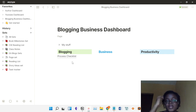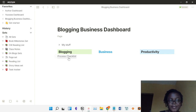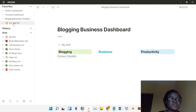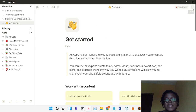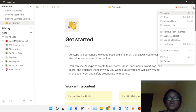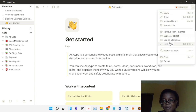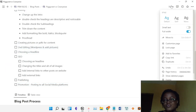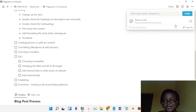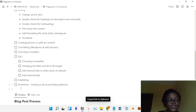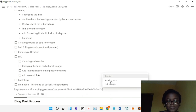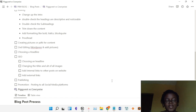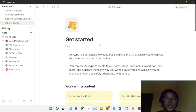Something I didn't know earlier is that you can paste links to other pages within your Anytype environment. In Notion, the way you do this is you come to a page, click 'Share,' copy the link, paste it into the page you want, and it shows up as a mention — the page appears directly like that. But it's not quite the same in Anytype.